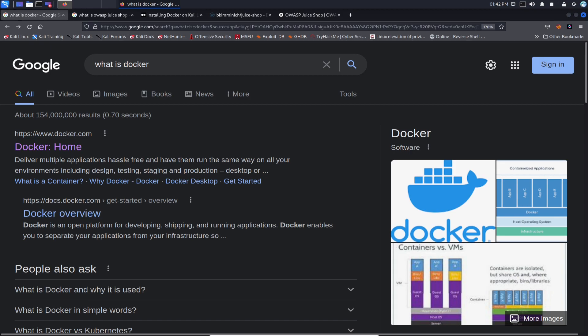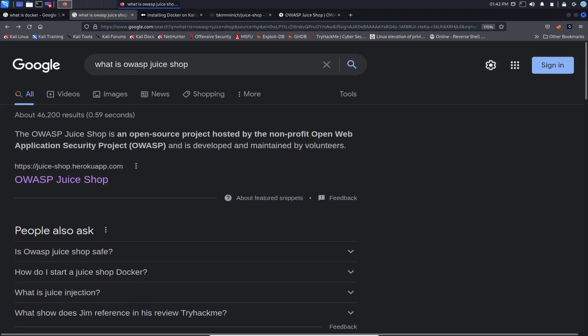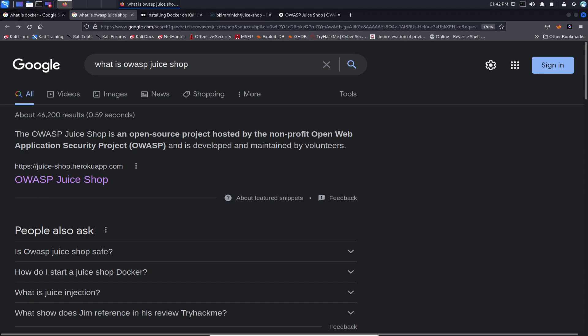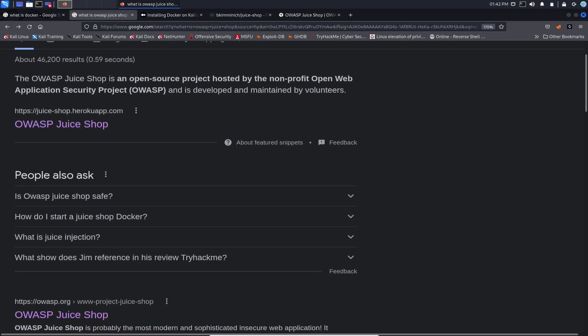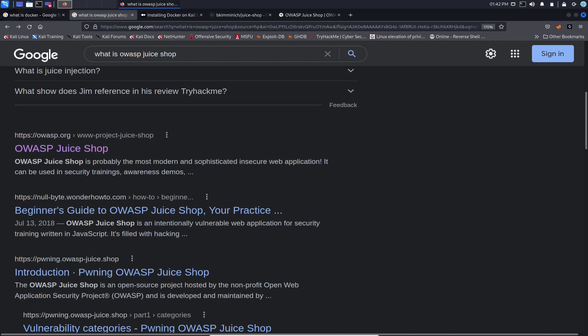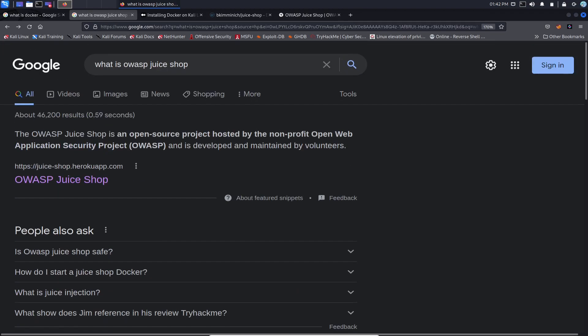So what we're going to do is install that first in our Kali Linux, and then after we're going to install Juice Shop so we can get this going. The next question is what is Juice Shop? You can do a quick Google search. The OWASP Juice Shop is an open source project hosted by a nonprofit Open Web Application Security Project, which is the OWASP top 10 and all that good stuff. It's developed and maintained by volunteers, so pretty much open source.